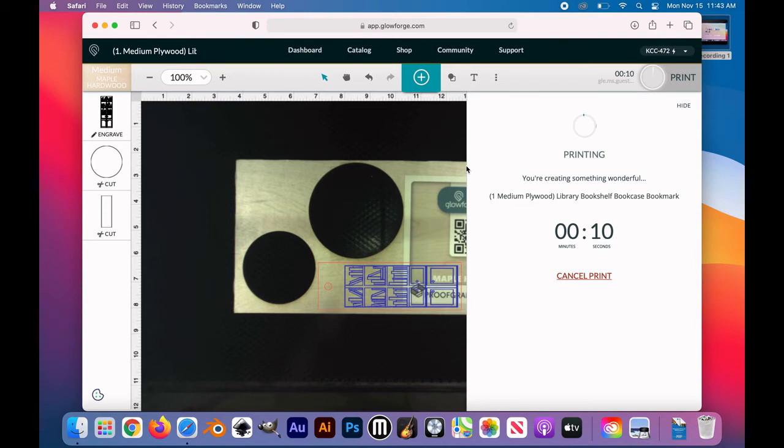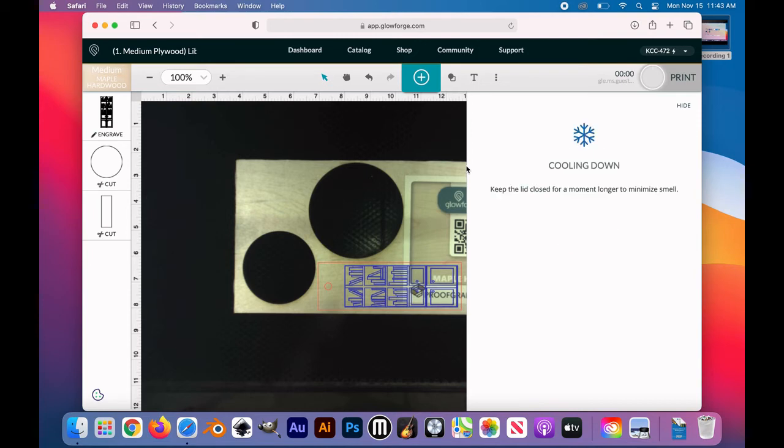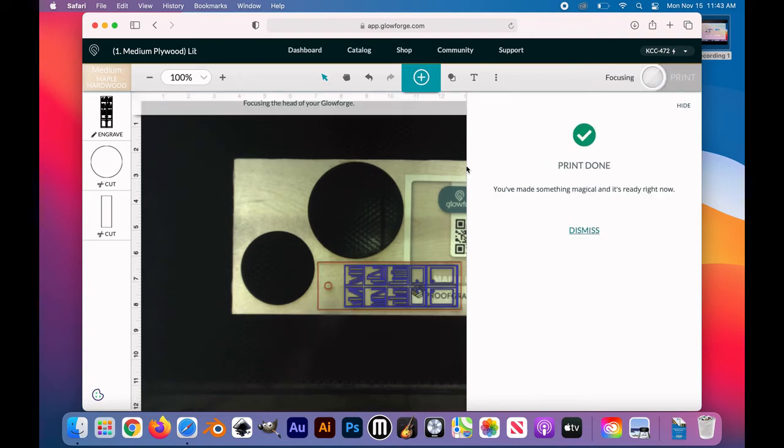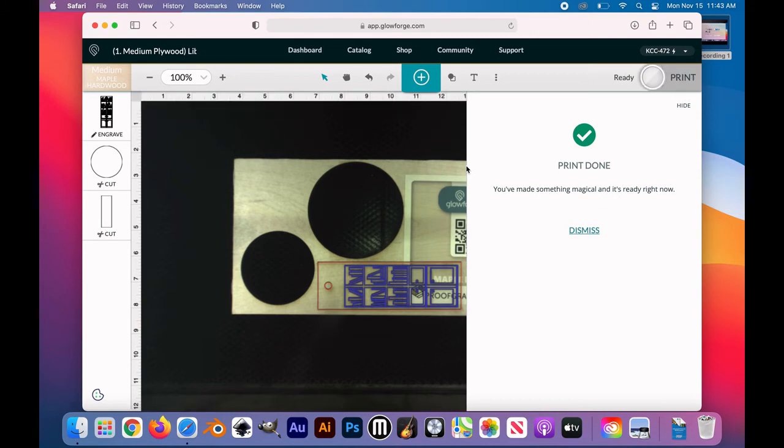Once the timer hits zero, you still need to wait a few extra seconds. The app will tell you when it's safe to open. Once you see that green check, then you are good to go. You can open up the laser cutter engraver and pull out your project.